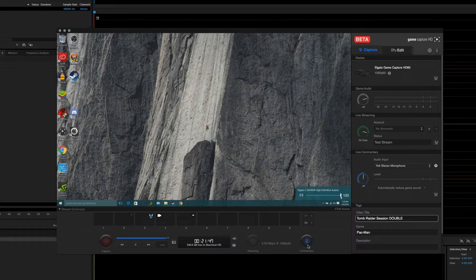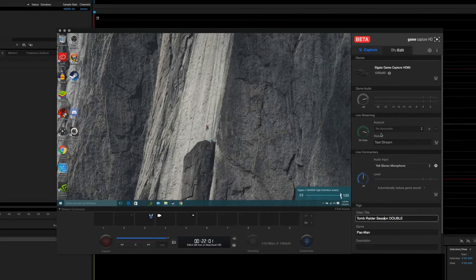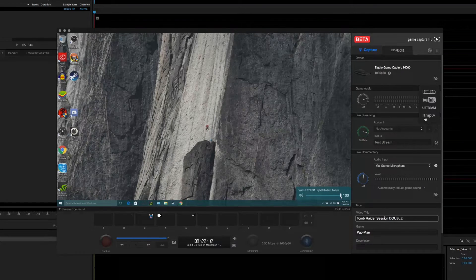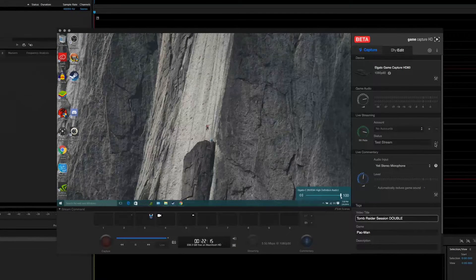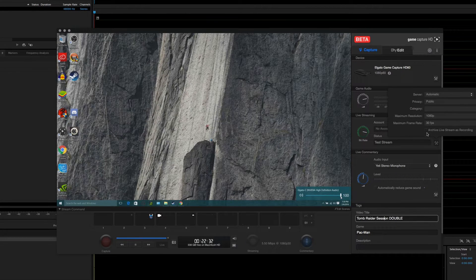You can also enable your microphone and hear that playback. For your streaming pleasures, Elgato supports Twitch, YouTube, Ustream, and manual inputs for different streaming services — all controlled right here through this panel. You can change the server, settings, category, quality, and frame rate. You can even click a button to automatically save all your live streams as a local recording. Just select the account you want to stream from, add your credentials, select your bitrate, and you should be good to go.